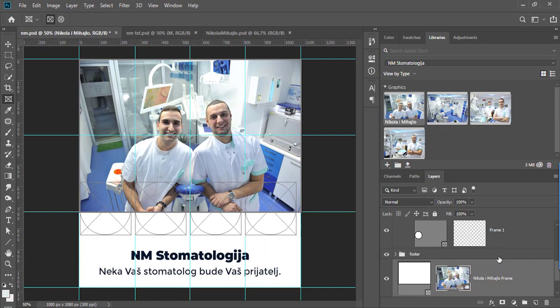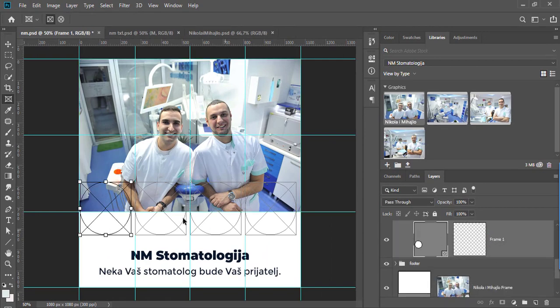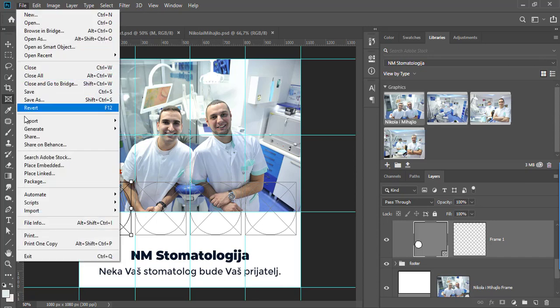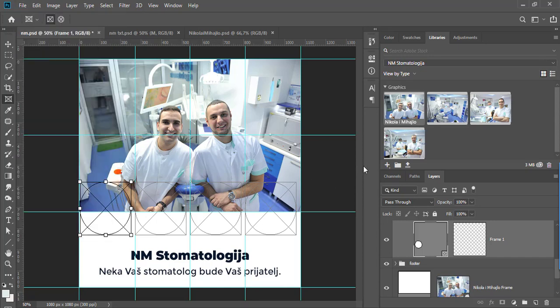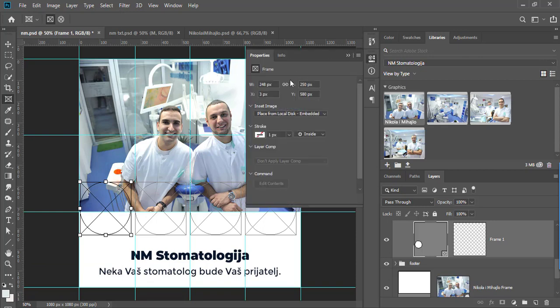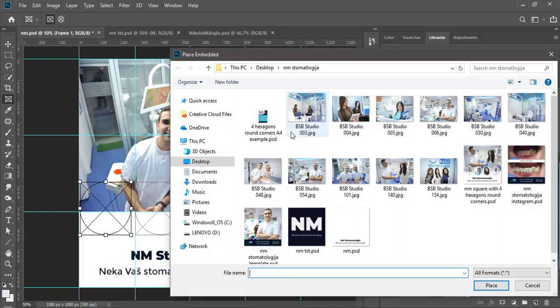Select frame then use place embedded or place linked commands. With frame selected in the layers panel, use insert image drop down list from the properties panel.